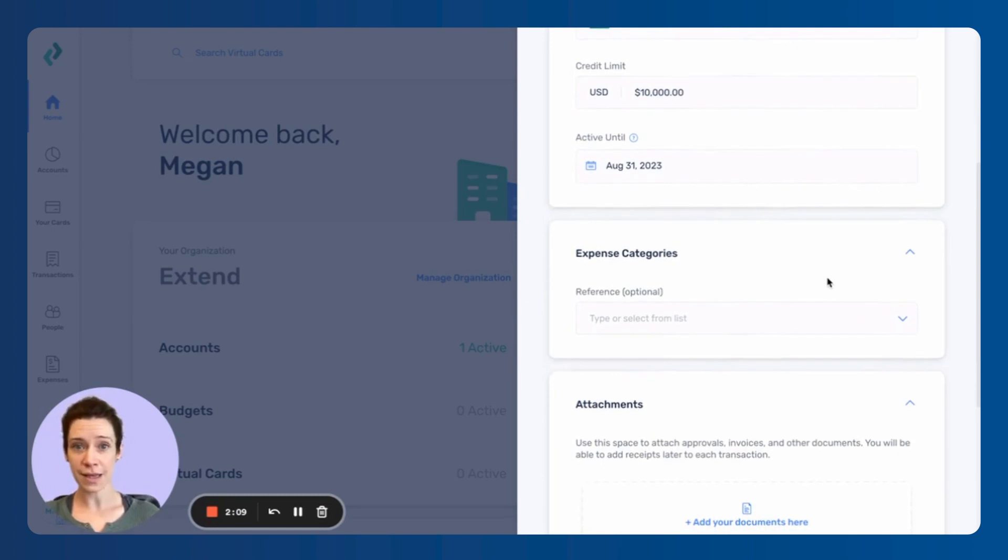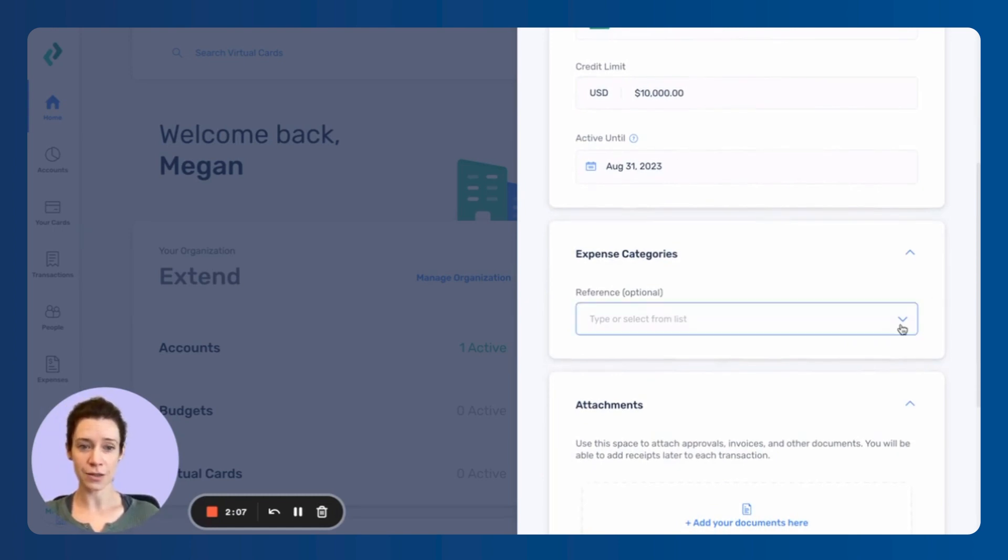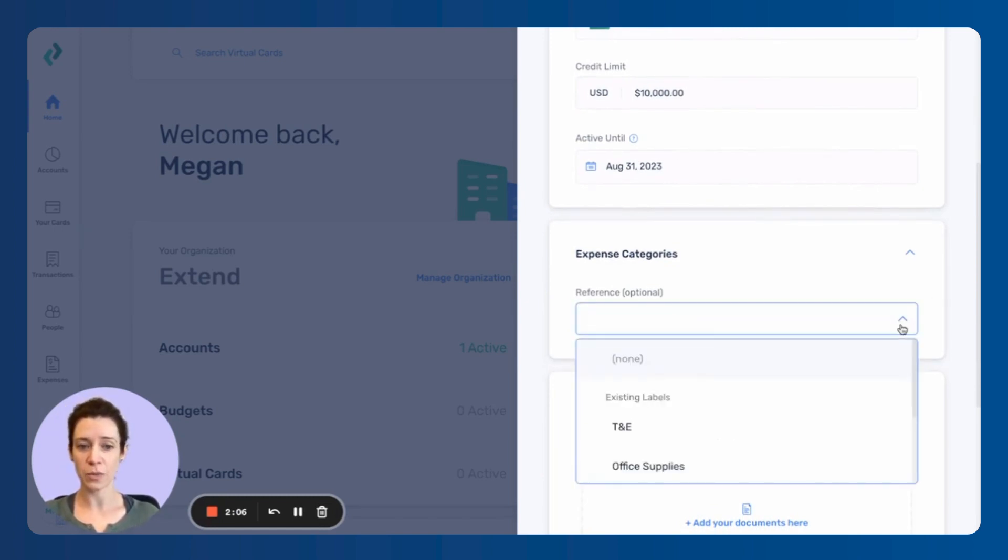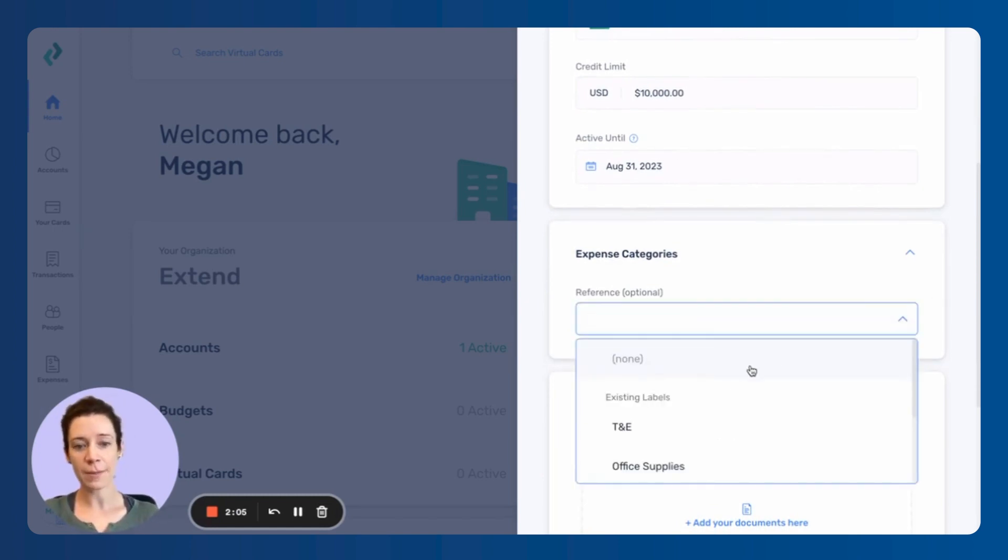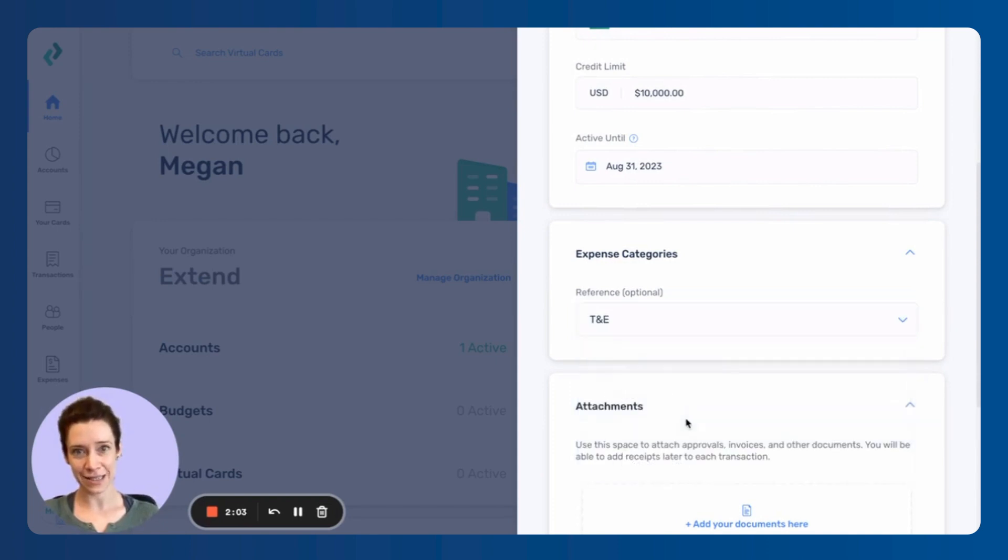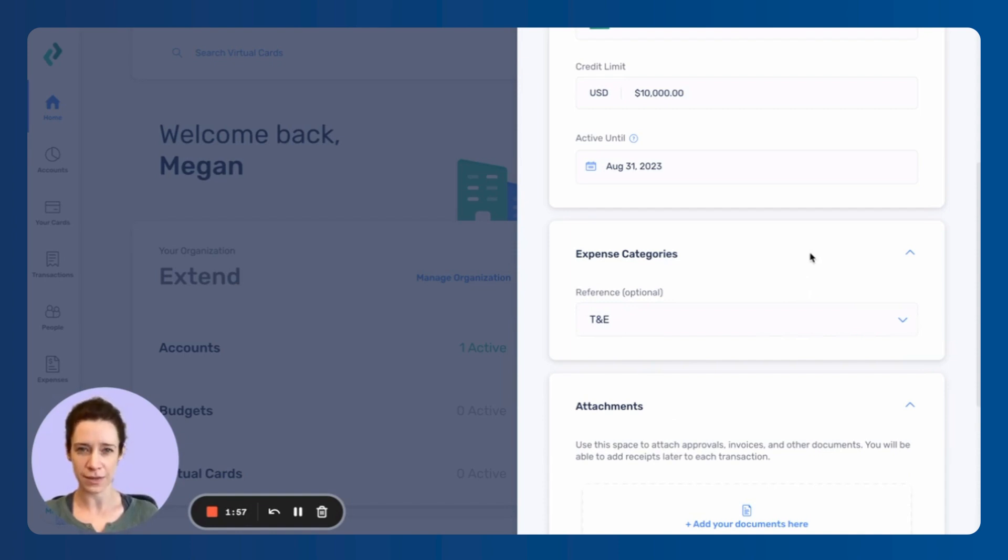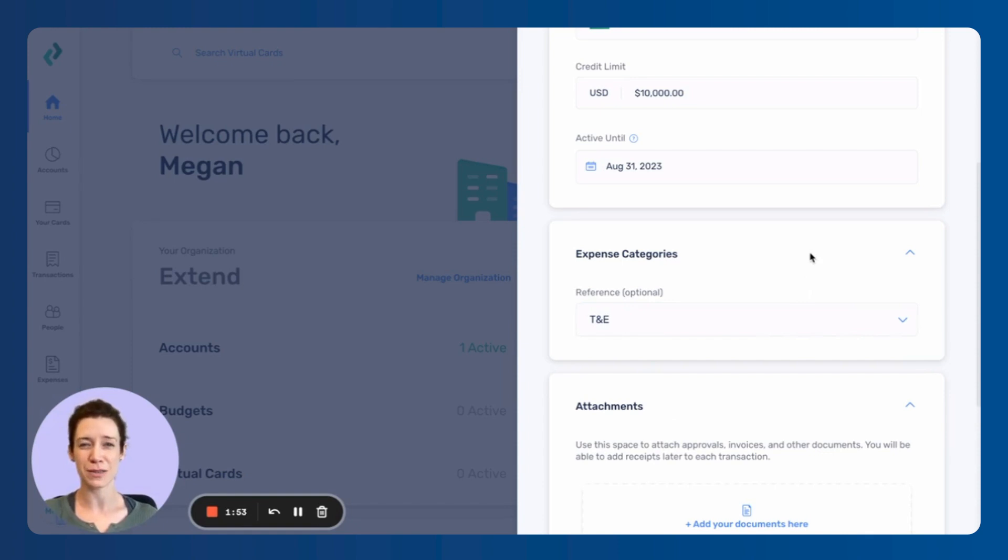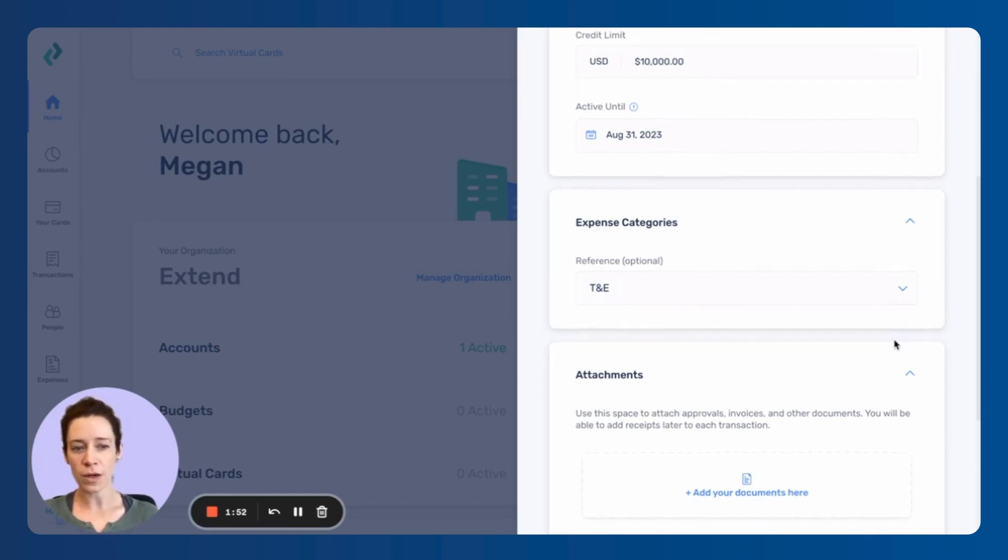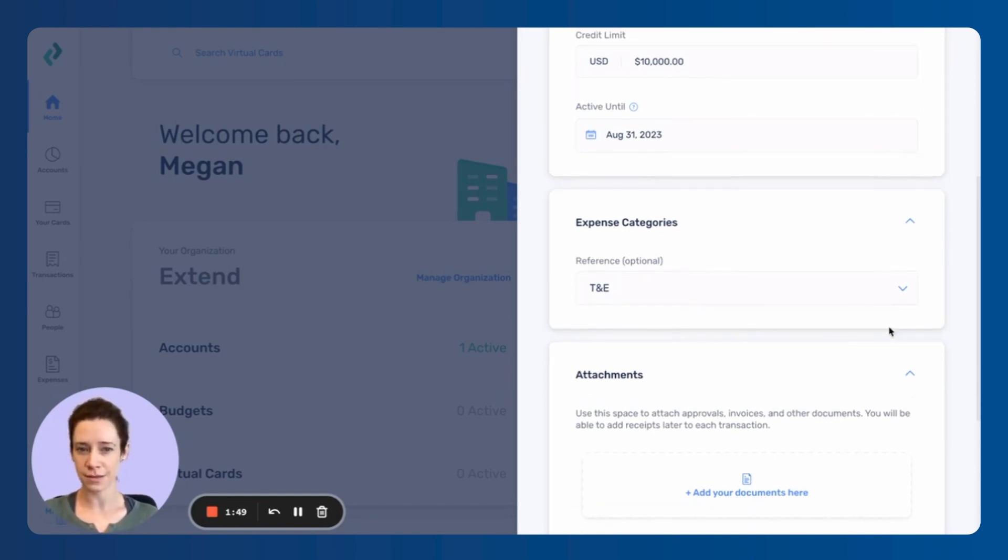Now expense categories, there's an option here to select some of our pre-populated labels. I'm going to select T and E for this, but we'll go over this in a later video. You can set these up for your organization and make it really specific. This is going to help you with reconciliation at the end of the month if your company uses specific codes. If your organization has GL categories, we can tailor this to work for you.